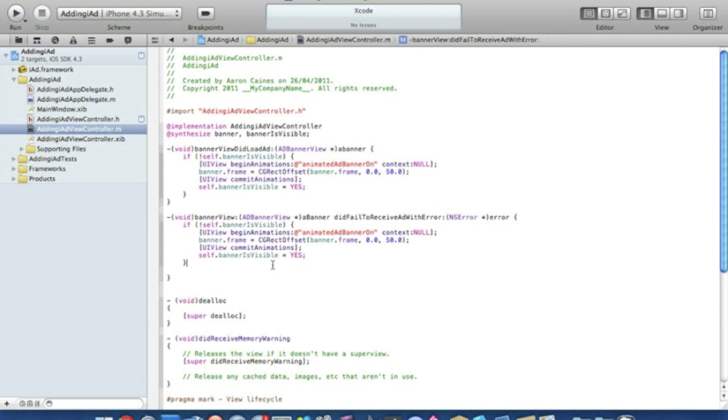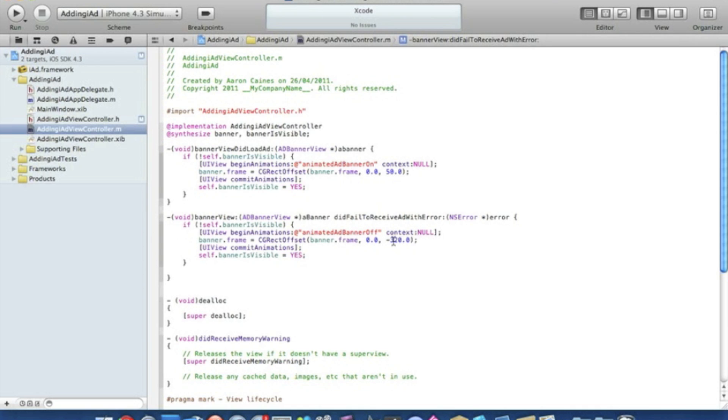What we need to change is here, animatedAddBanner on to off, and then we need to change it minus 320.